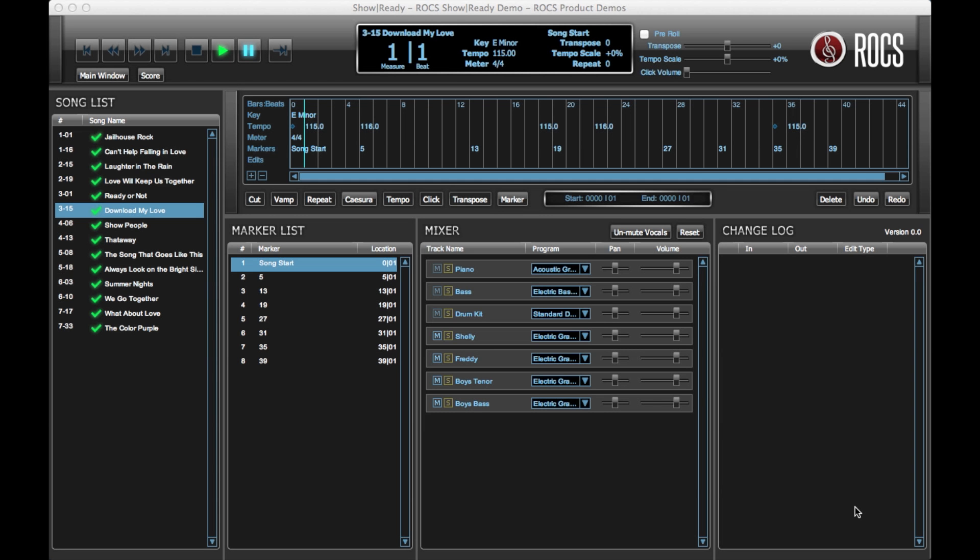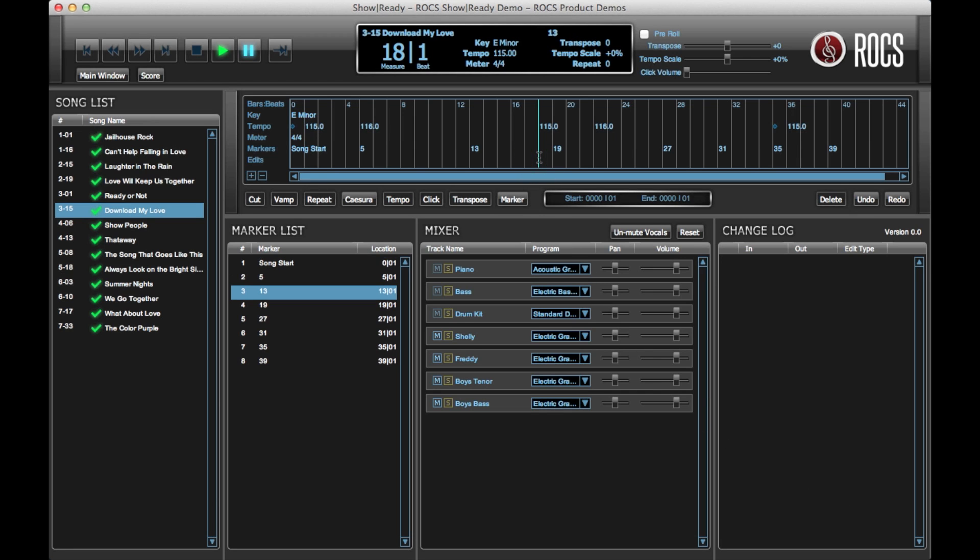First, click on the measure number where you would like to add a marker. Then, click on the marker button found below the timeline.